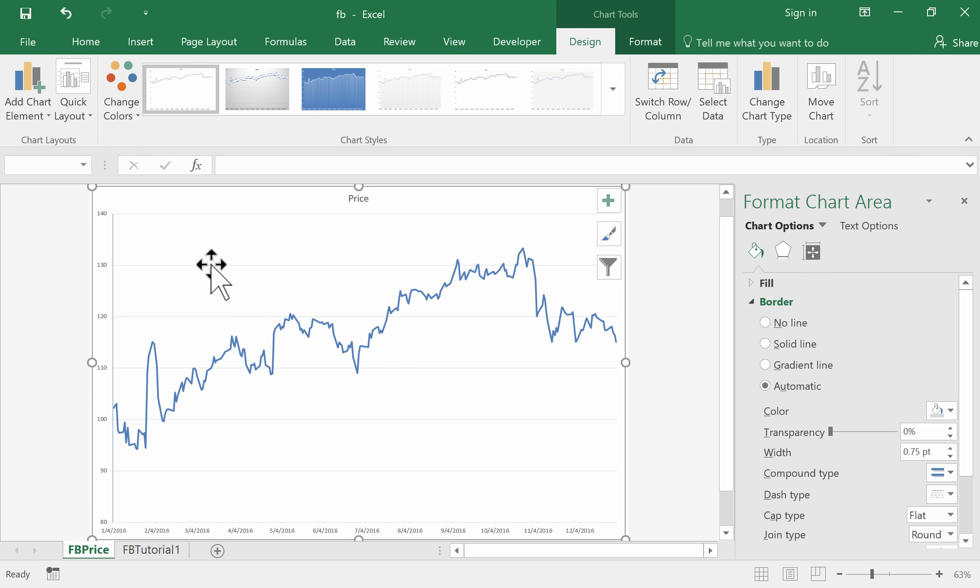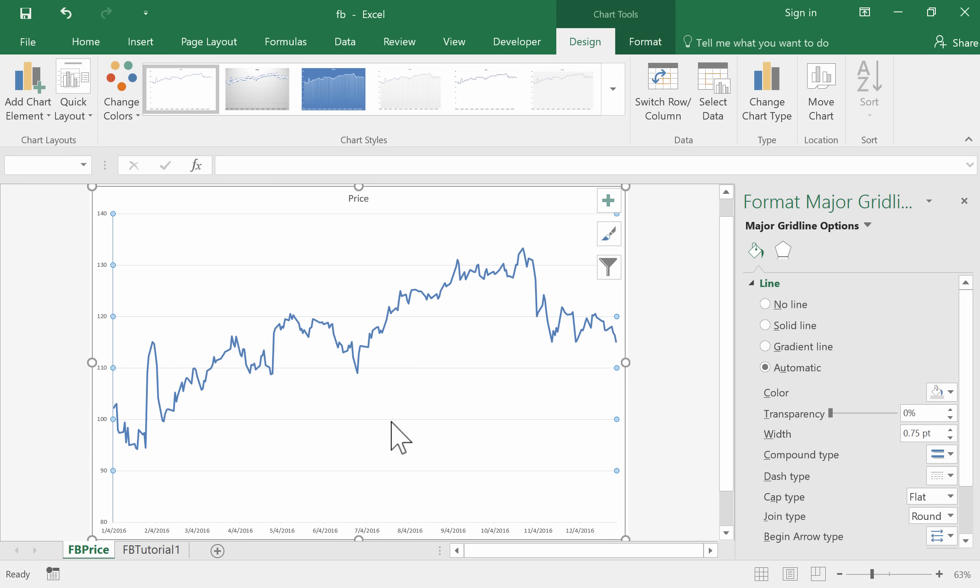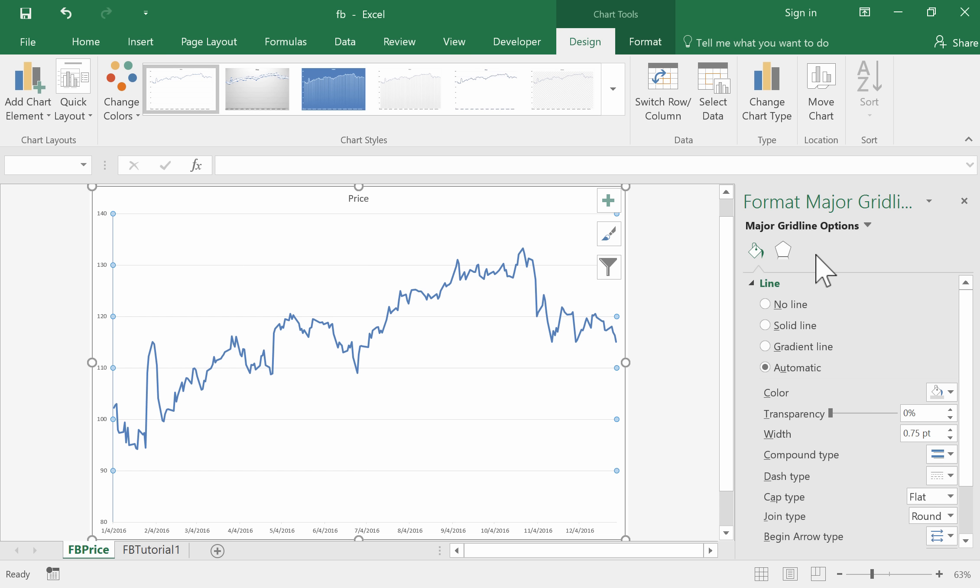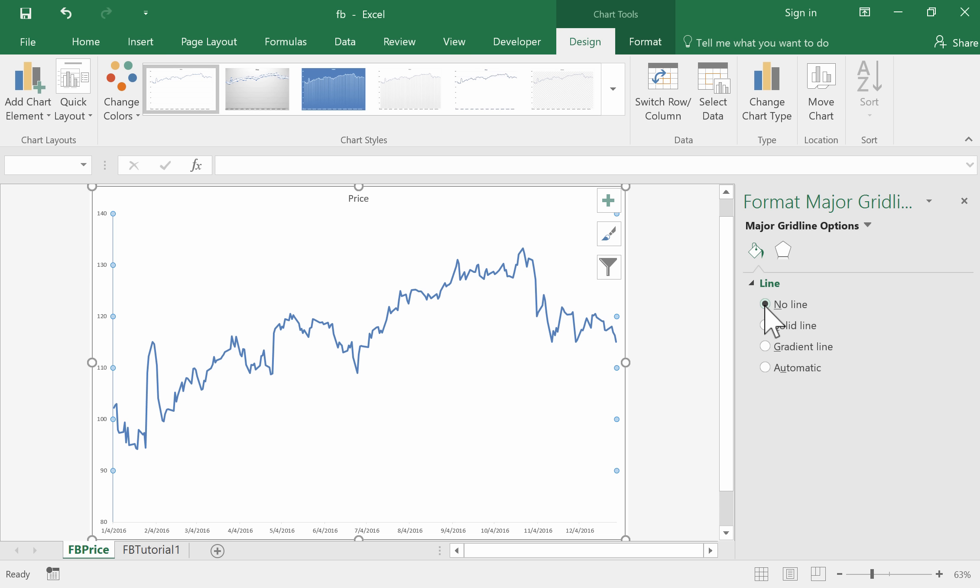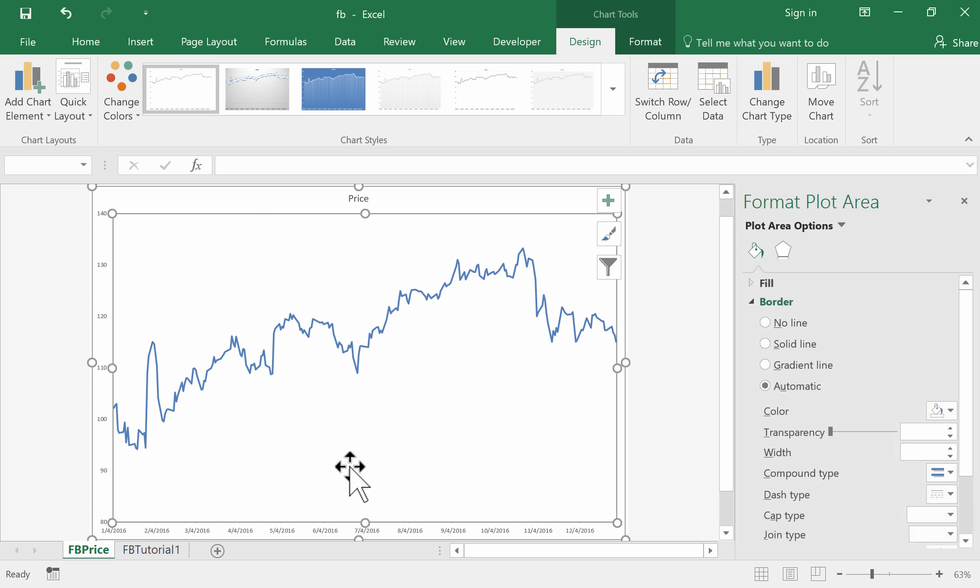Now let's remove these grid lines. I've clicked on the grid line options - see how they've been selected. We don't want any, so we can delete or go to No Line, and then we've removed those.